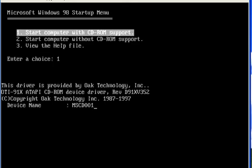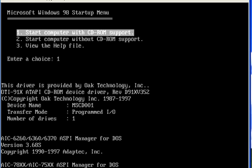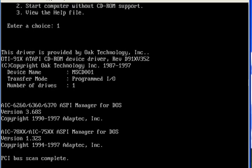Hello friends, my name is Vikas Madan. In this video, you are going to learn about the Fdisk command.